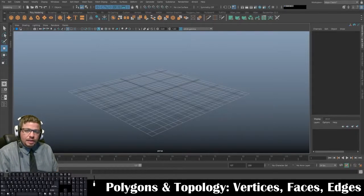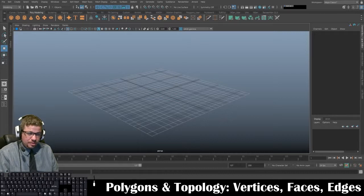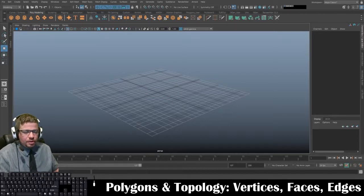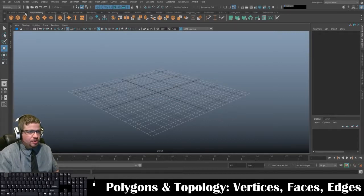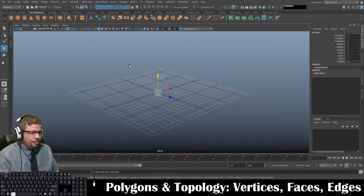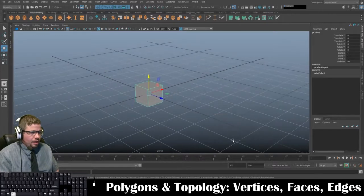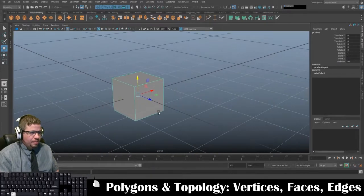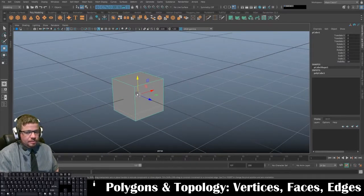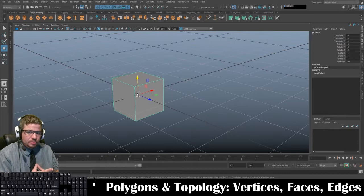Hello everyone. In this video I'm going to explain polygons and topology. I'm going to start with a cube and try to make this make sense the best way possible.